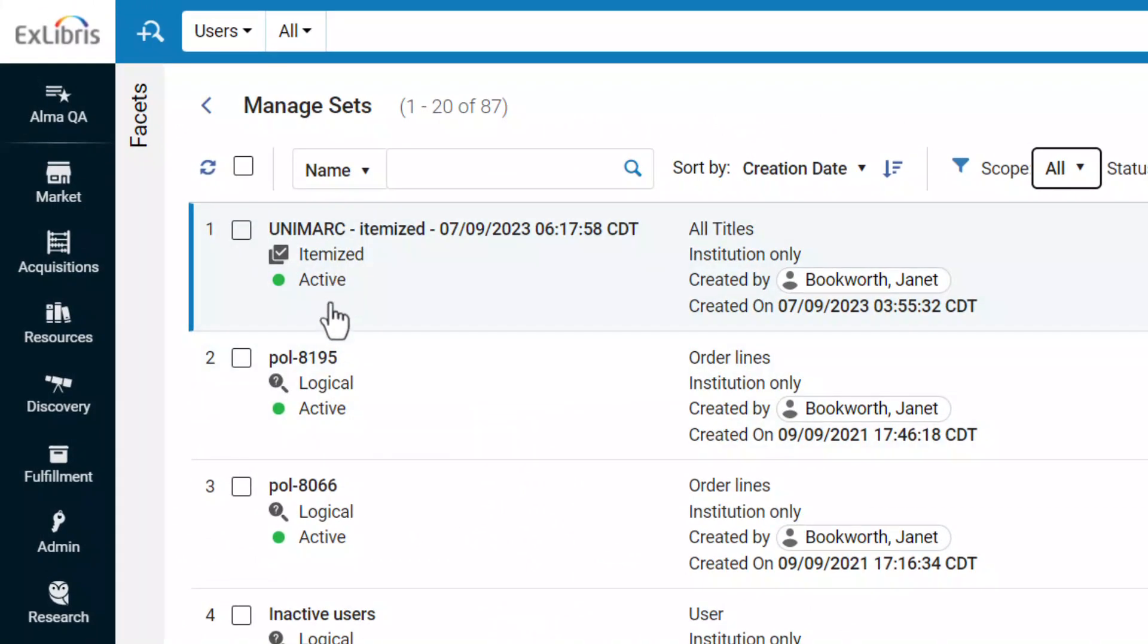status, content type such as all titles, creator, and creation date.